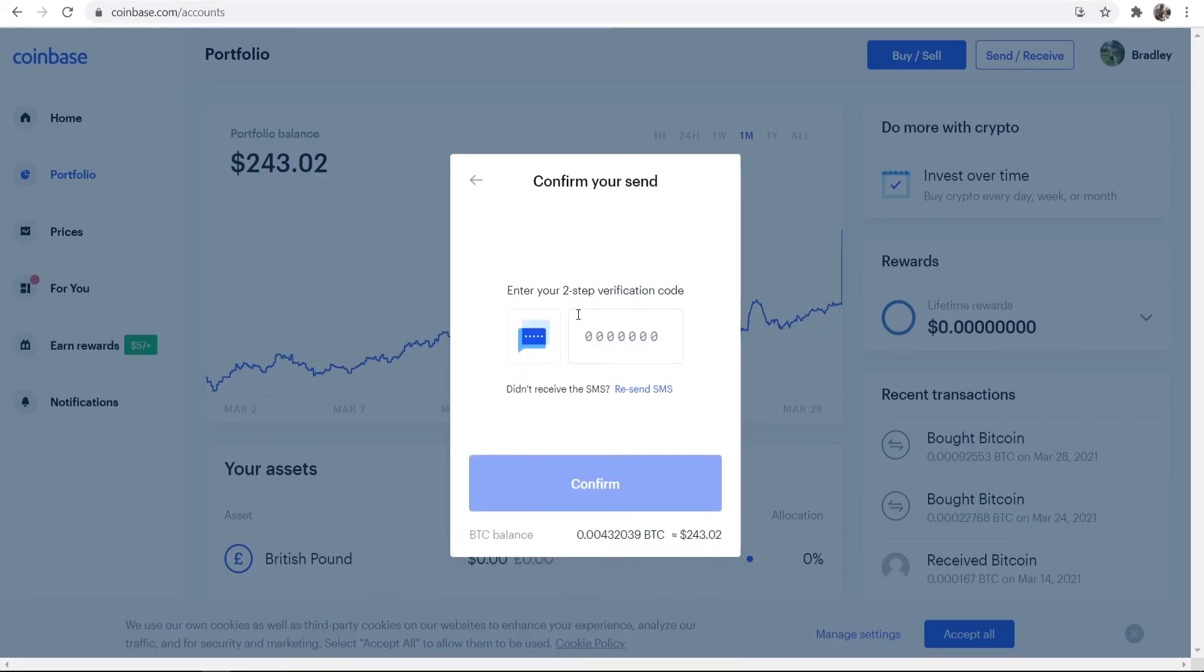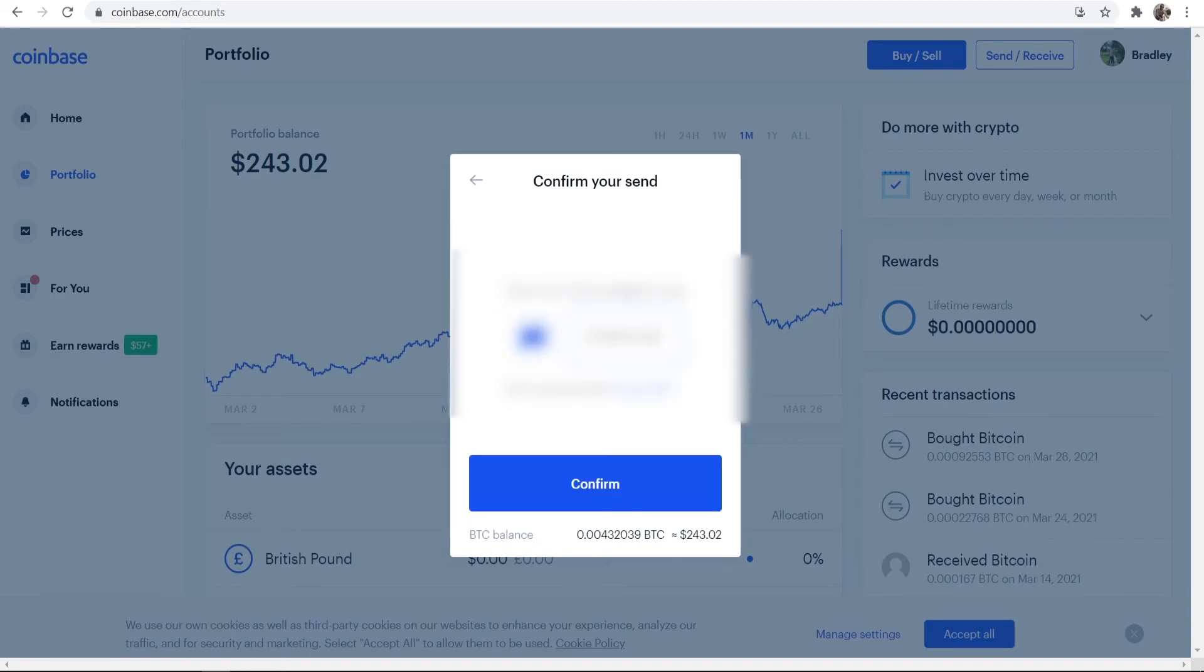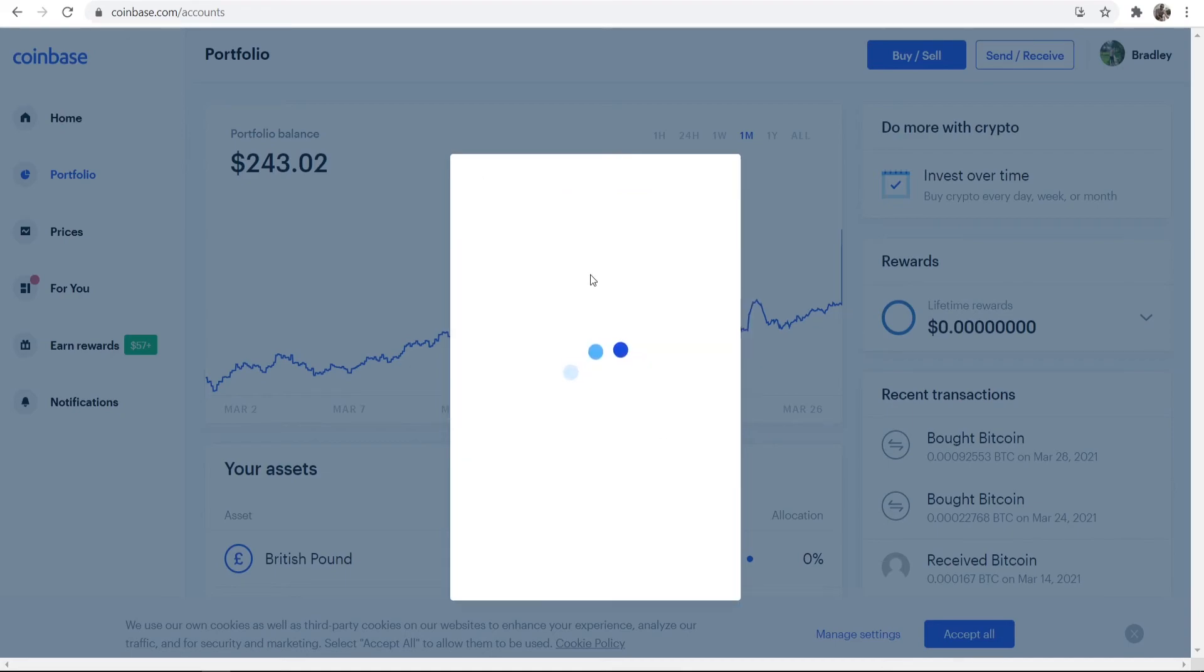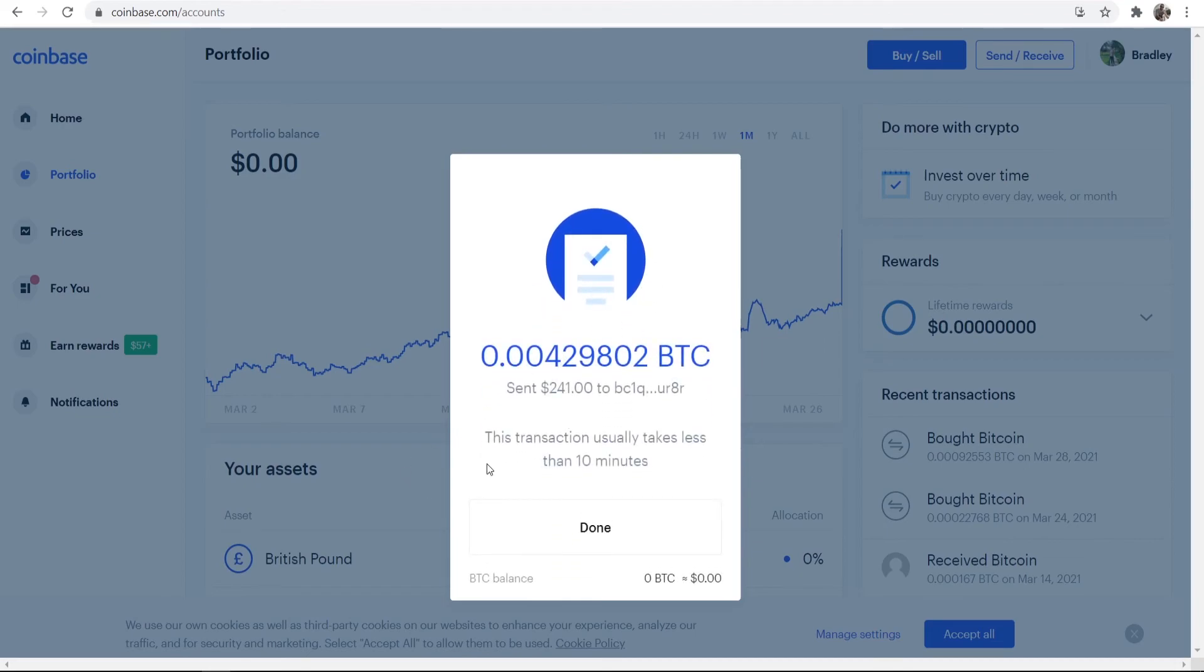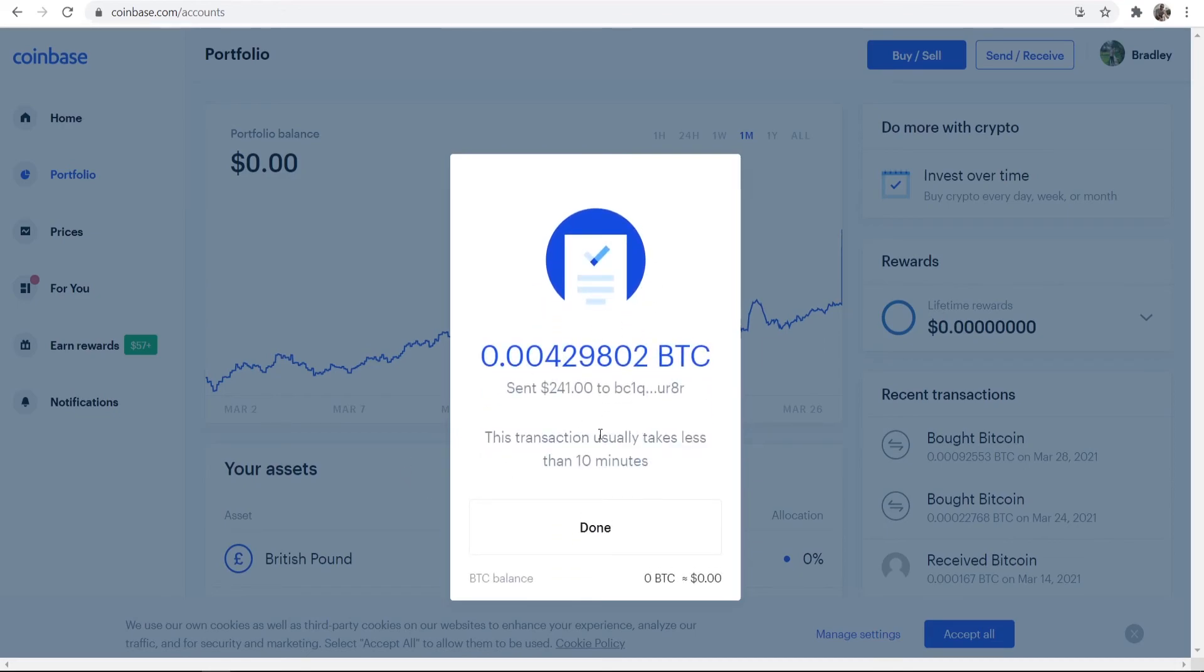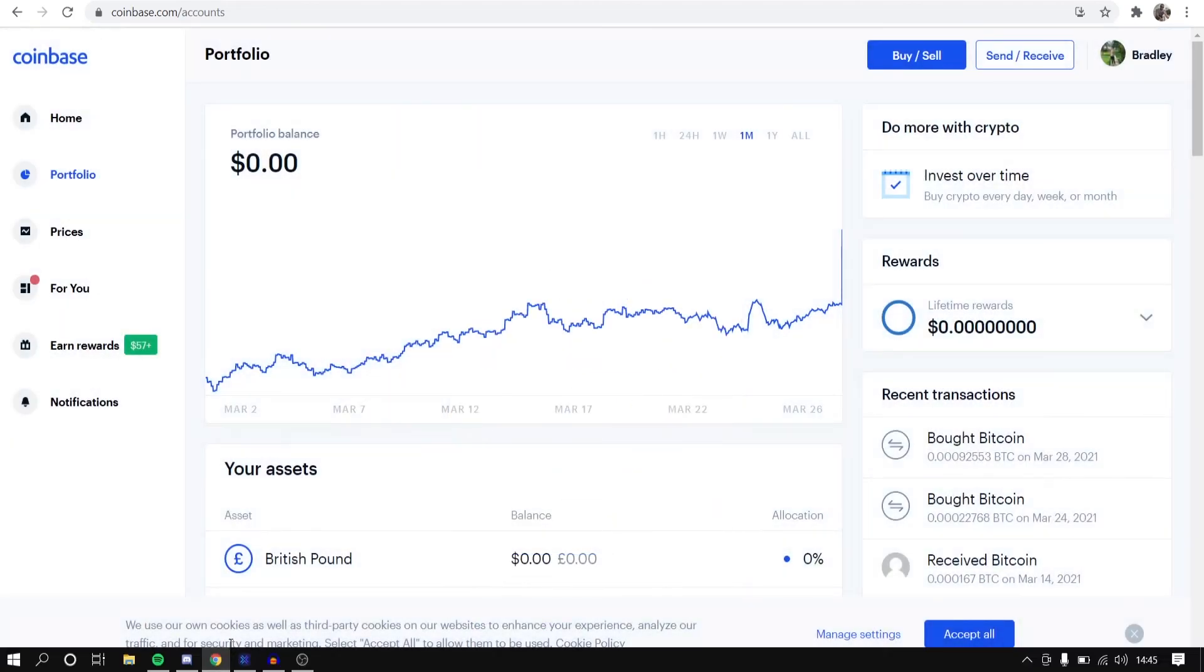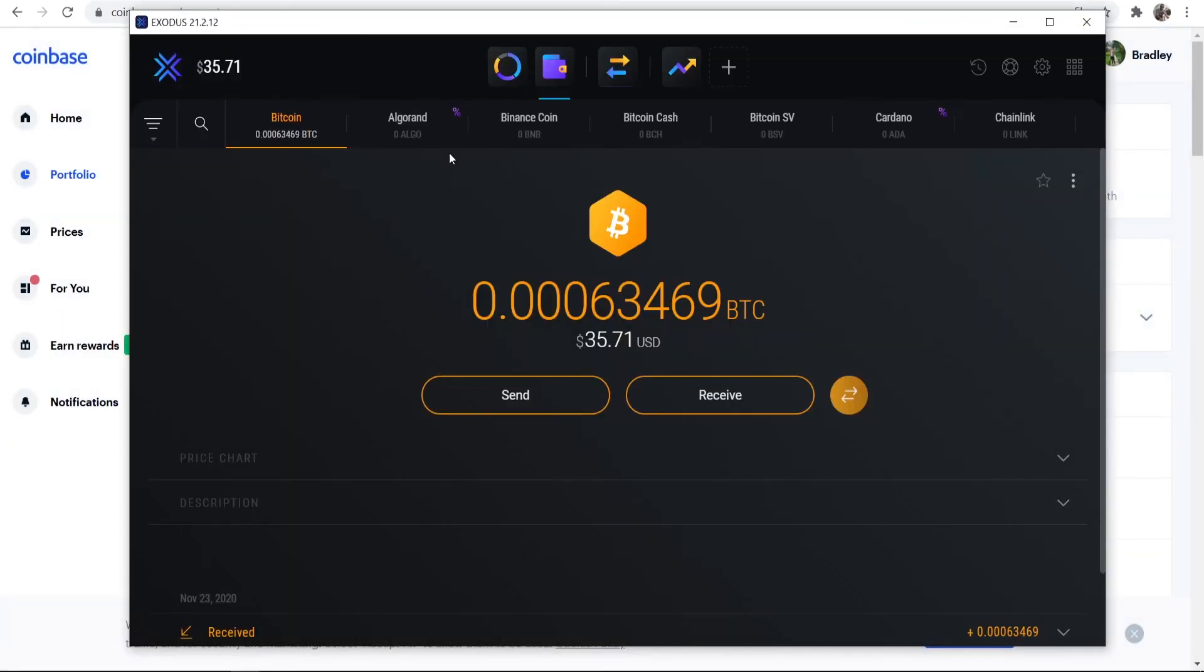I'm then going to click Send Now, and that money should then be sent over. I first need to verify that with my phone, so I'll be back once I've got the SMS here. Okay, so now I've entered in that, I can now confirm that, and we should then have the payment be sent to my Exodus wallet. So you can see it's been sent here, and the transaction usually takes less than 10 minutes.